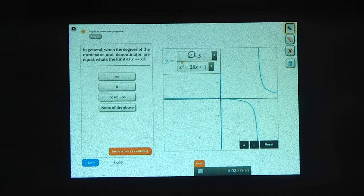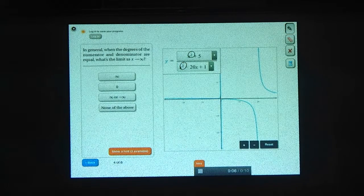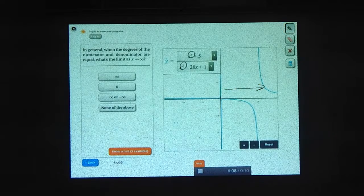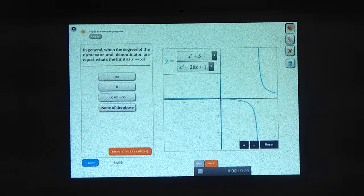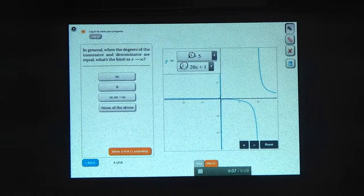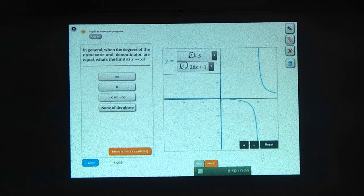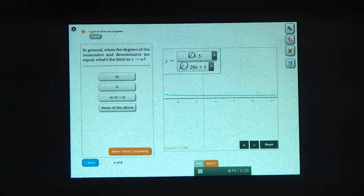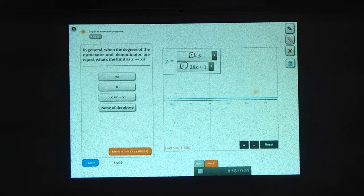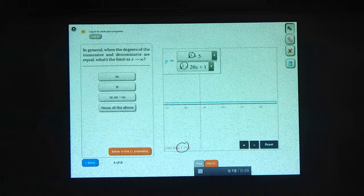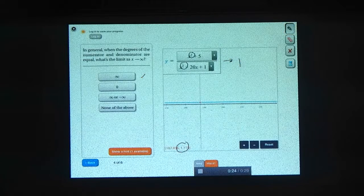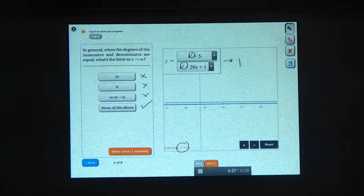So if the degrees of the numerator and denominator are now the same, what's the limit of a rational function as x gets really big? Here's an example where the degrees are the same — they're both 2. What's the limit of the function as x goes to infinity? Let's see what happens when x gets really, really big. It looks like this limit is approaching pretty close to 1. So if we say that this is approaching 1, that's not any of the choices here, so it looks like it's none of the above.